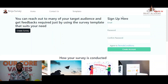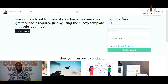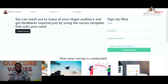Ninja Survey is an application that helps you as a user to create survey questions and make them available for other users to help you fill out. Ninja Survey was created with front-end technologies like HTML, CSS, JavaScript, and Ajax. On the server side, I used Python with the Flask framework.